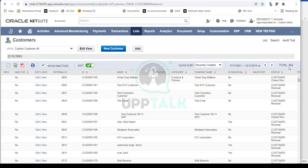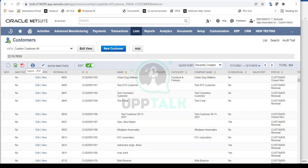I can see I have 864 customers. If I need to do any sort of analysis or filtration, I can always export these customers to Excel and do my bookings as well. This export option is always available on all the list forms in NetSuite. Now, if you need to create a new customer, you simply click on New Customer.